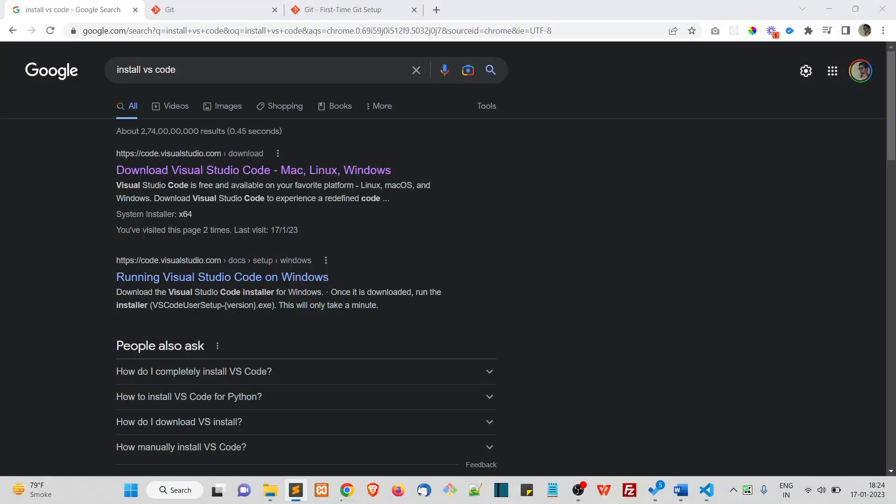But for this course, we will install VS Code. And of course, if you like any other editor, feel free to use it. But for me, I will use VS Code.